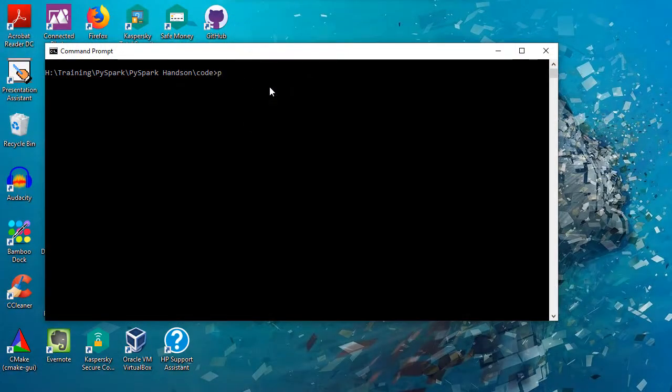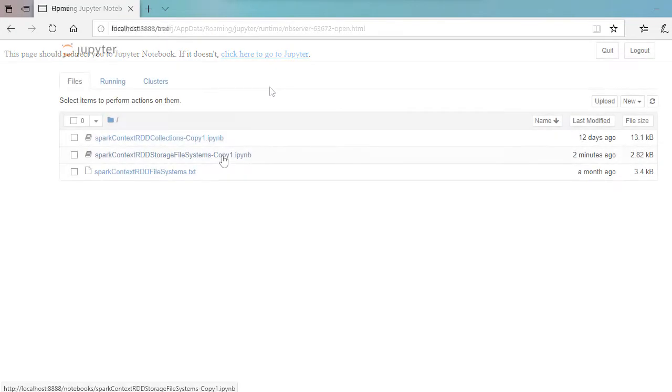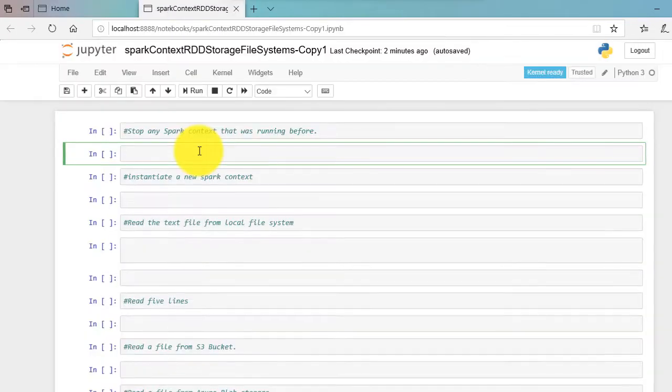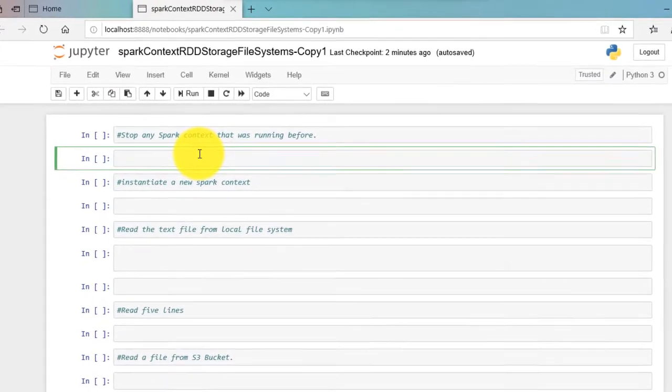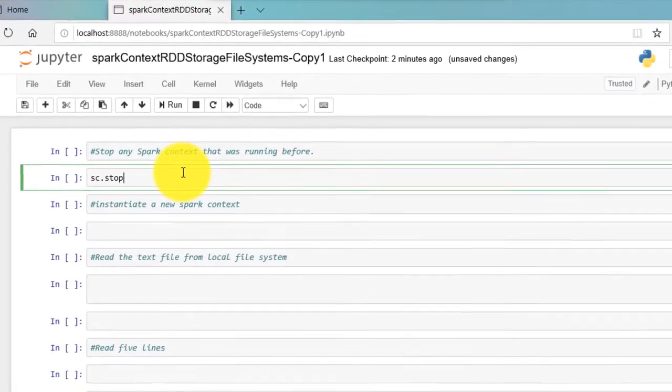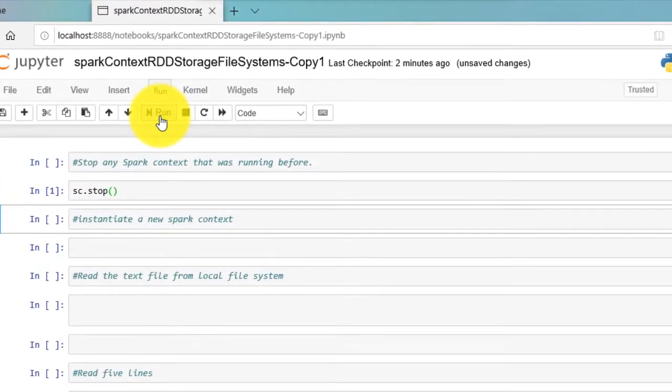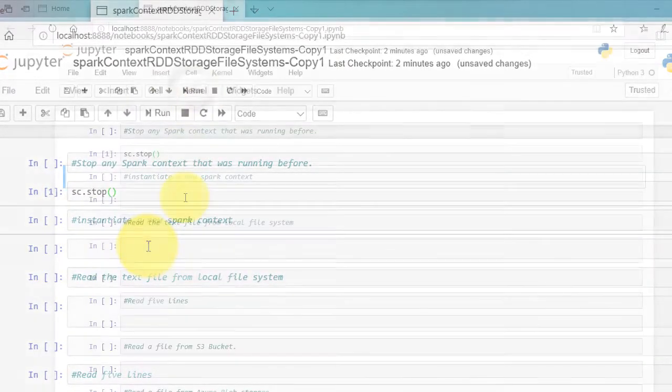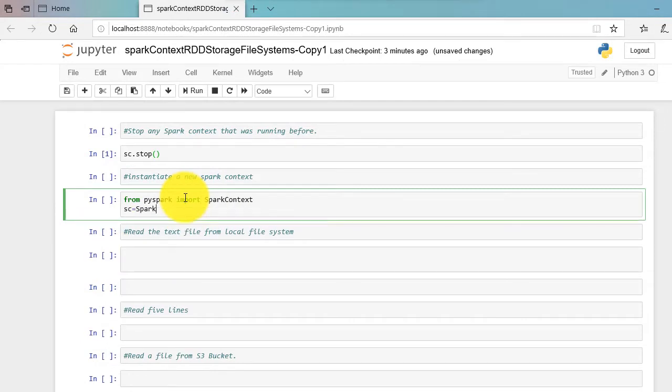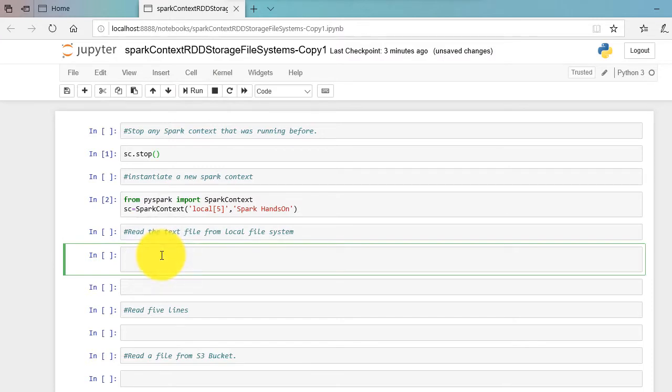Start PySpark with Jupyter Notebook. I will first stop the existing Spark context and instantiate a new one. Let's read file from a local file system. Here I read a sample text file sparkContext RDD file systems dot txt.